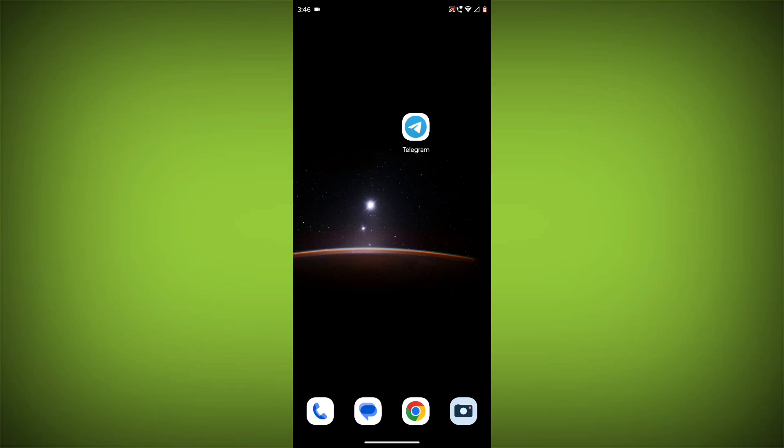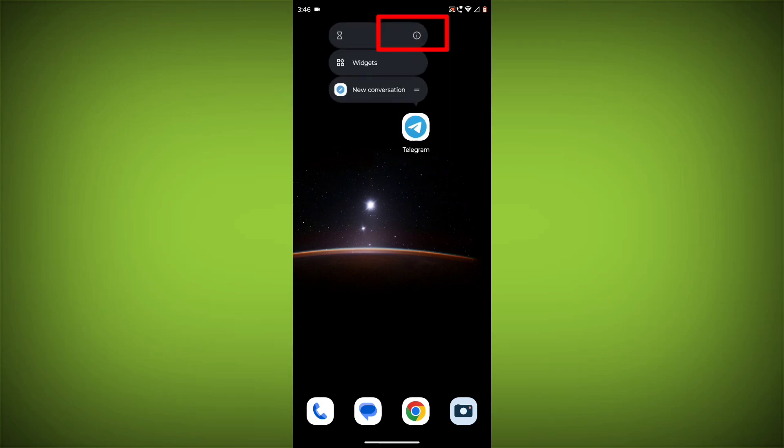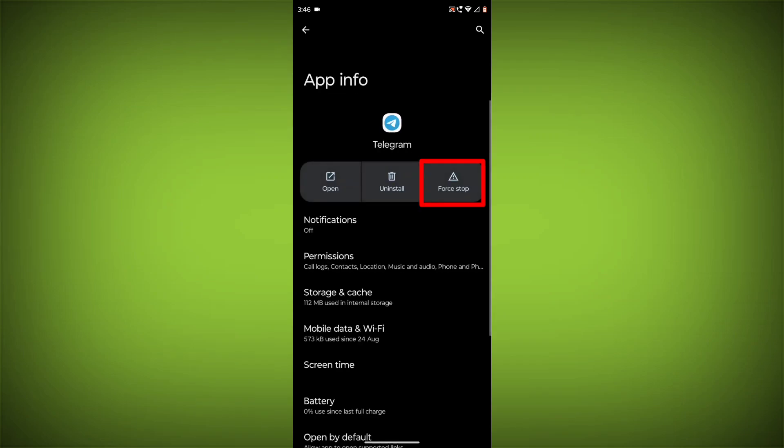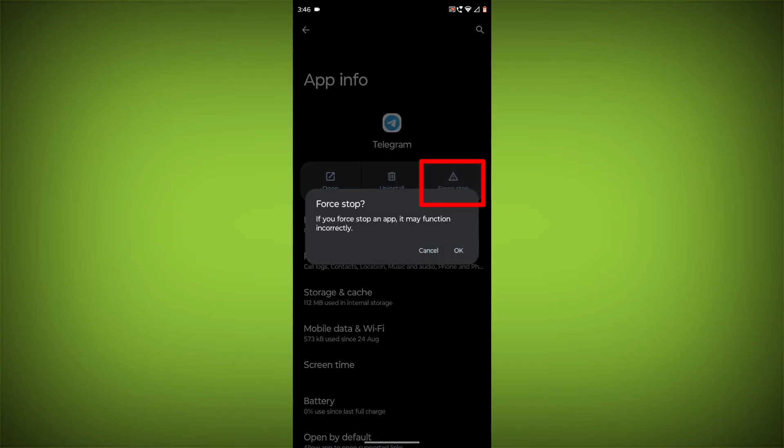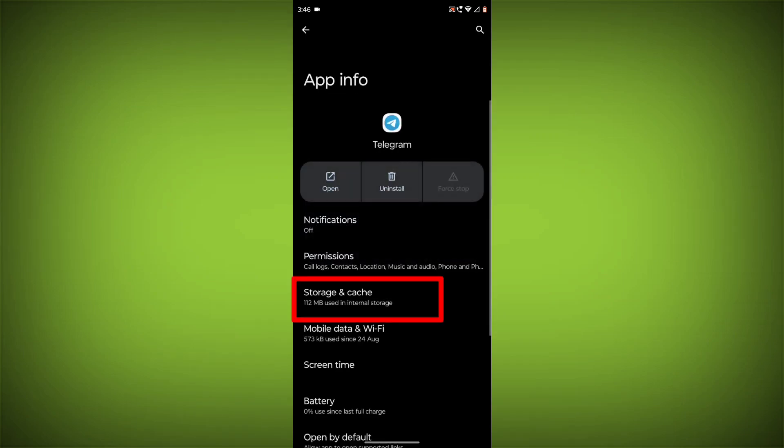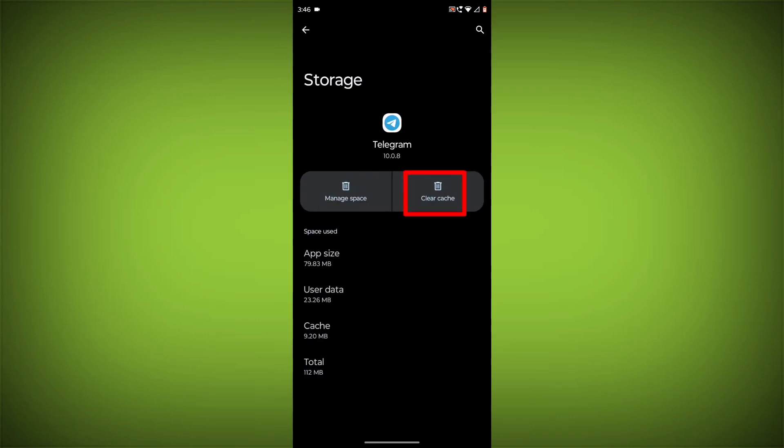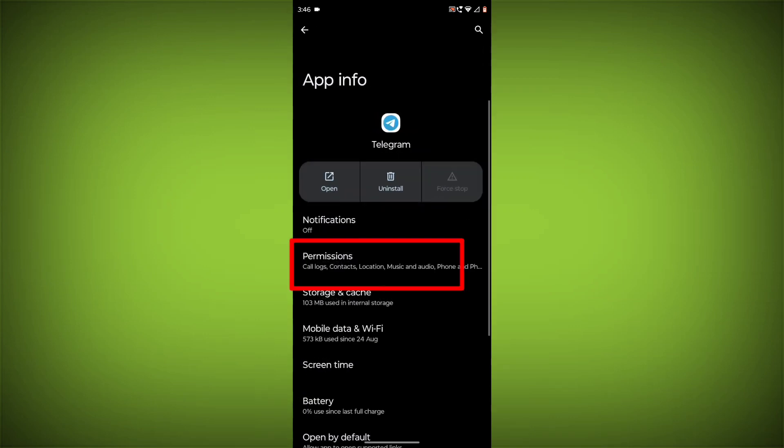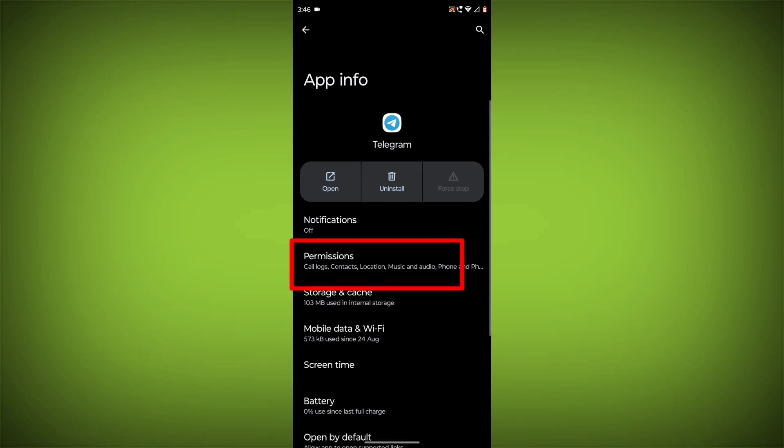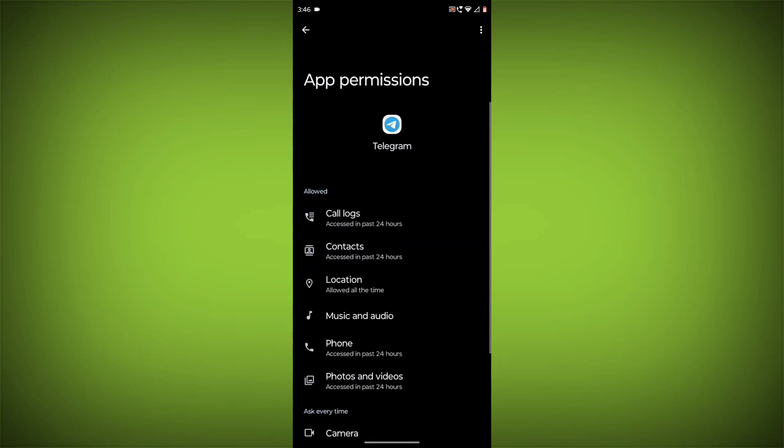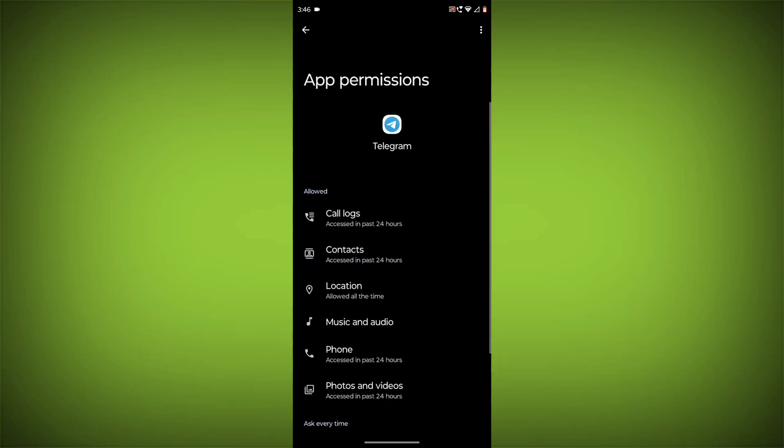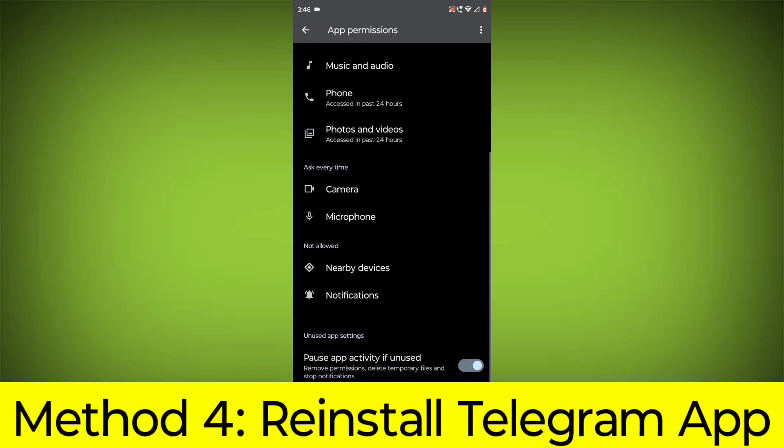To clear the app cache and data, long press on Telegram, then click on App Info. Then click on Force Stop. Then go to Storage Cache, click on Clear Cache and Clear Storage. Then go back, click on Permissions, and allow all permissions.